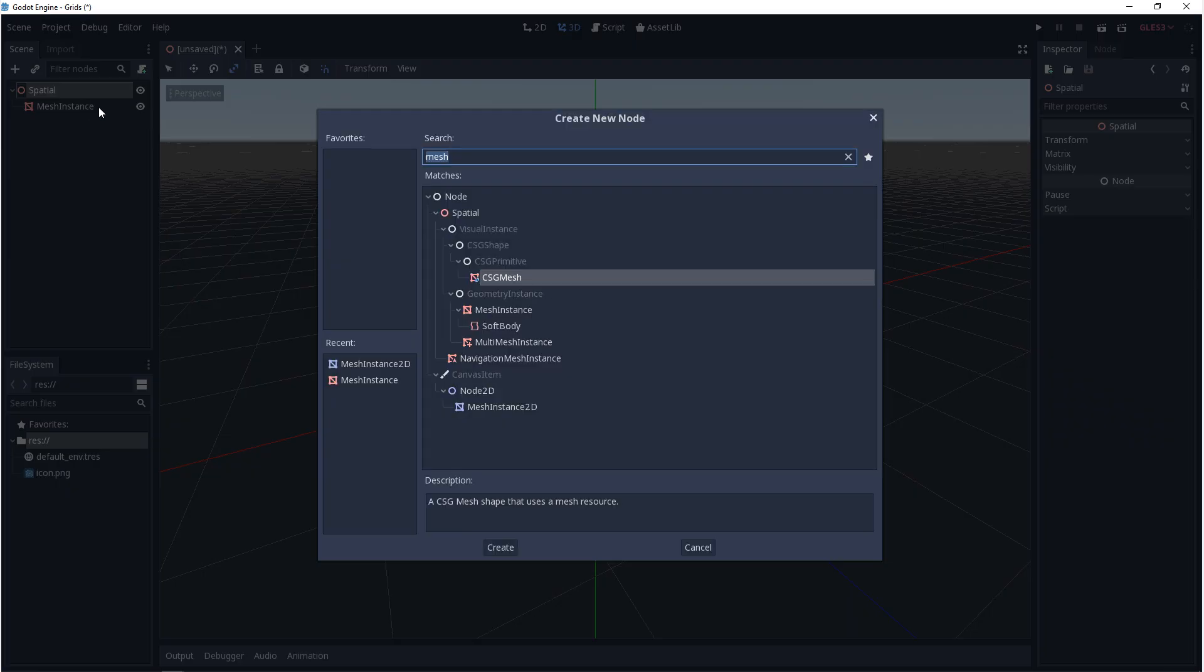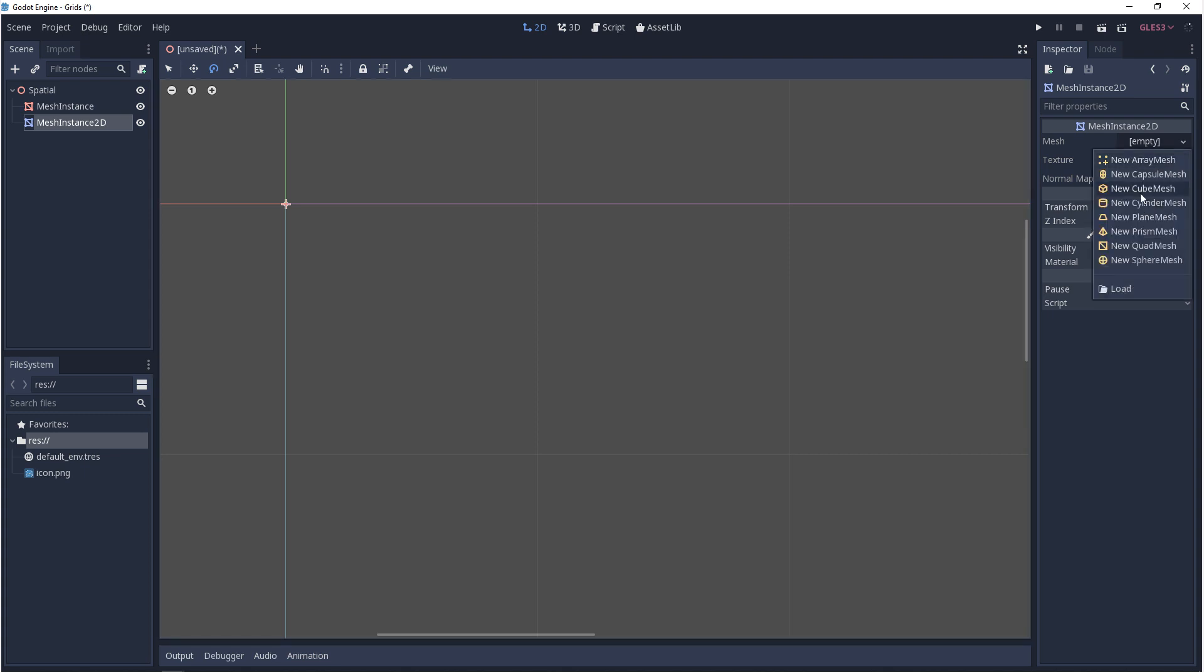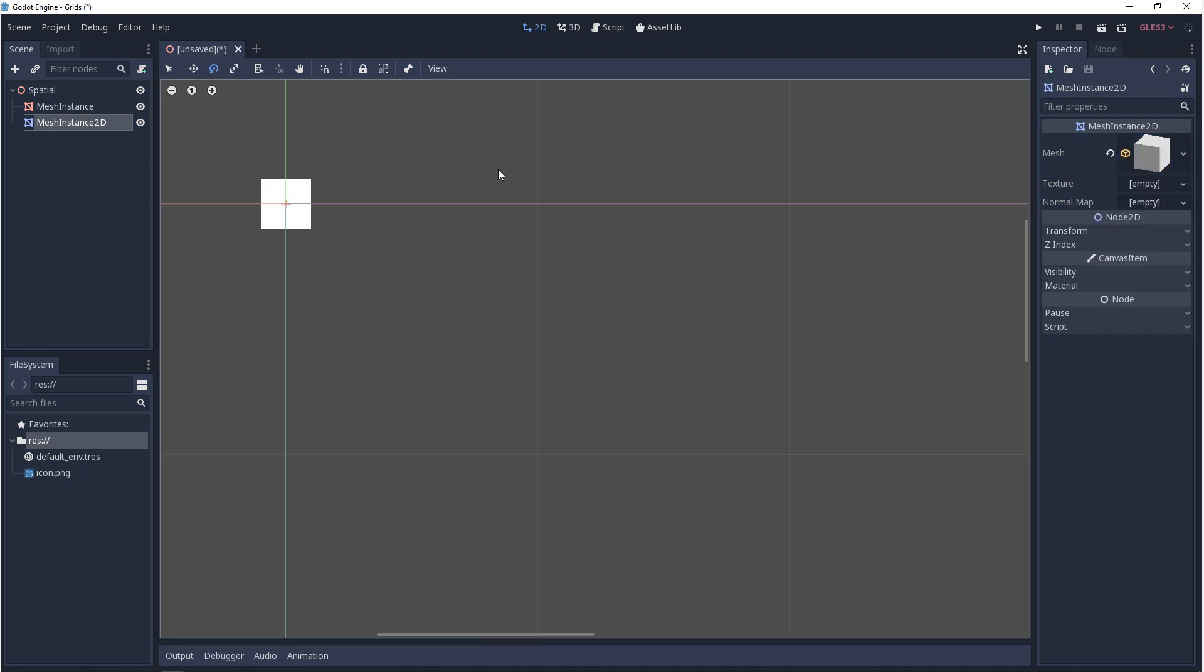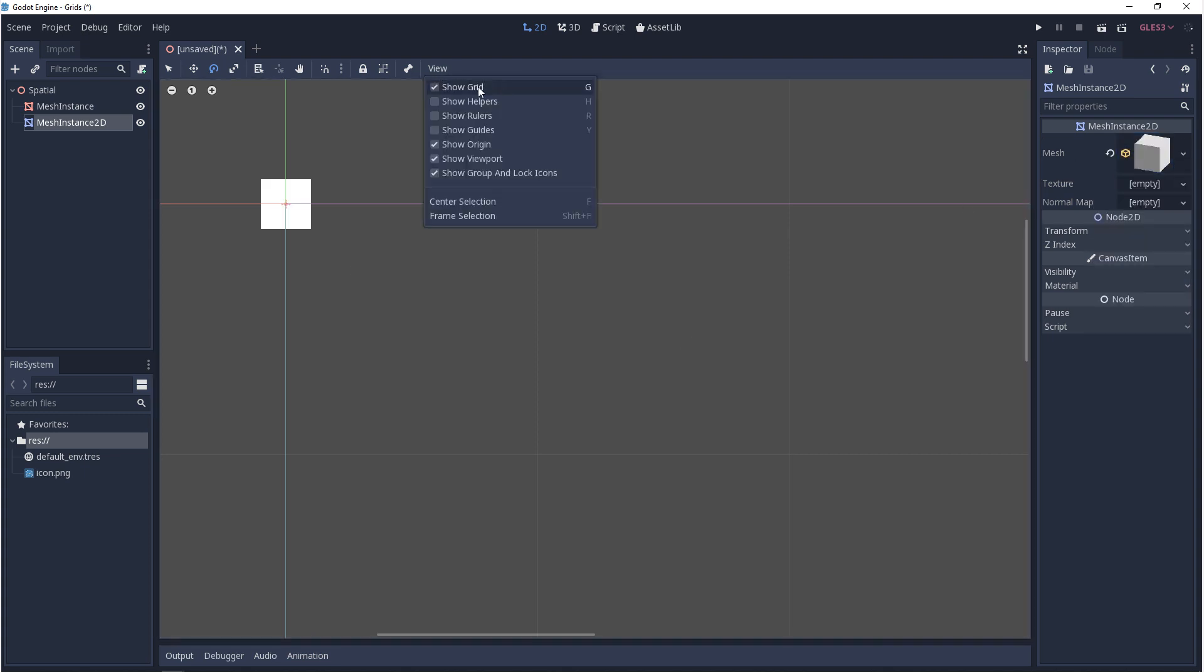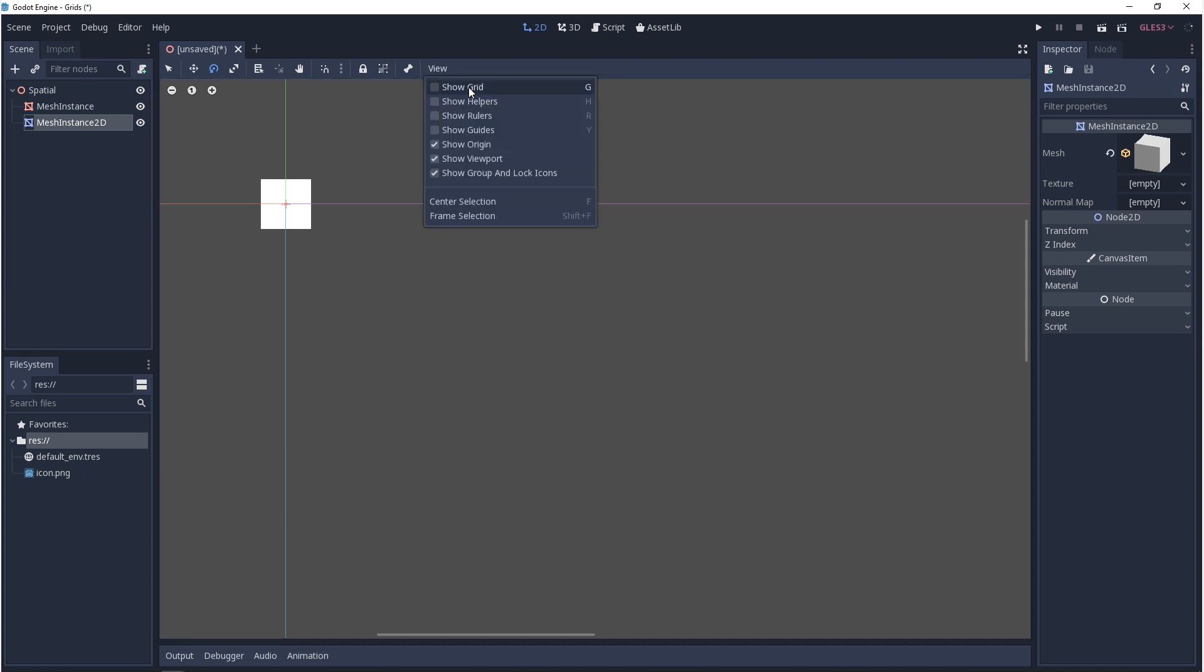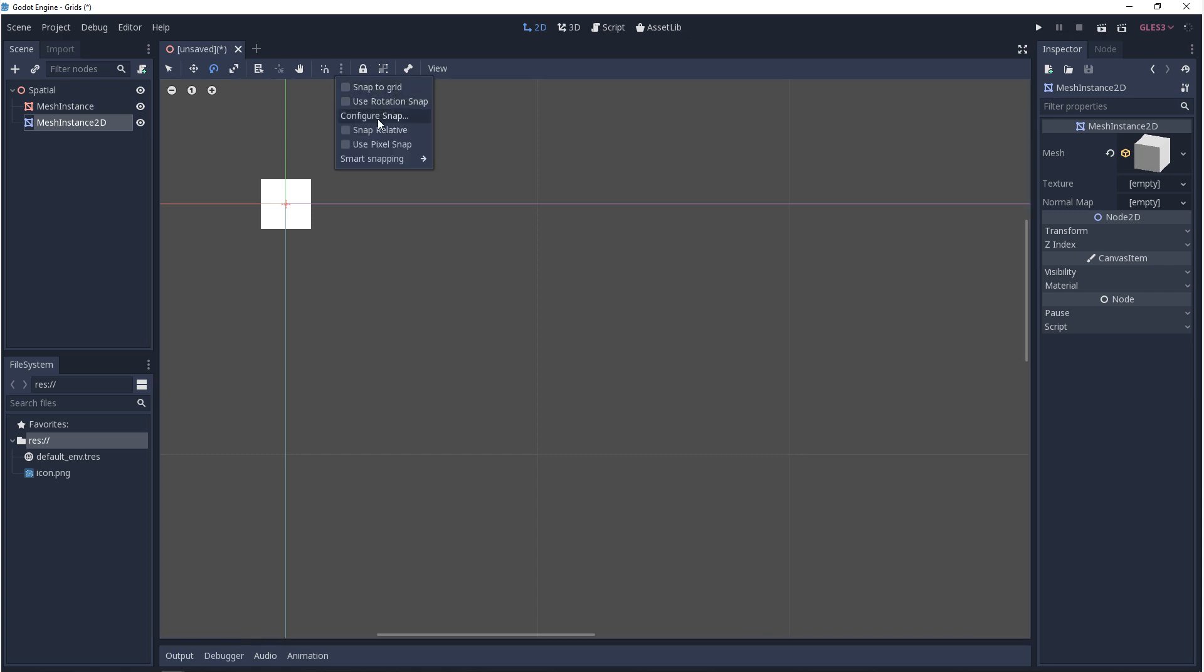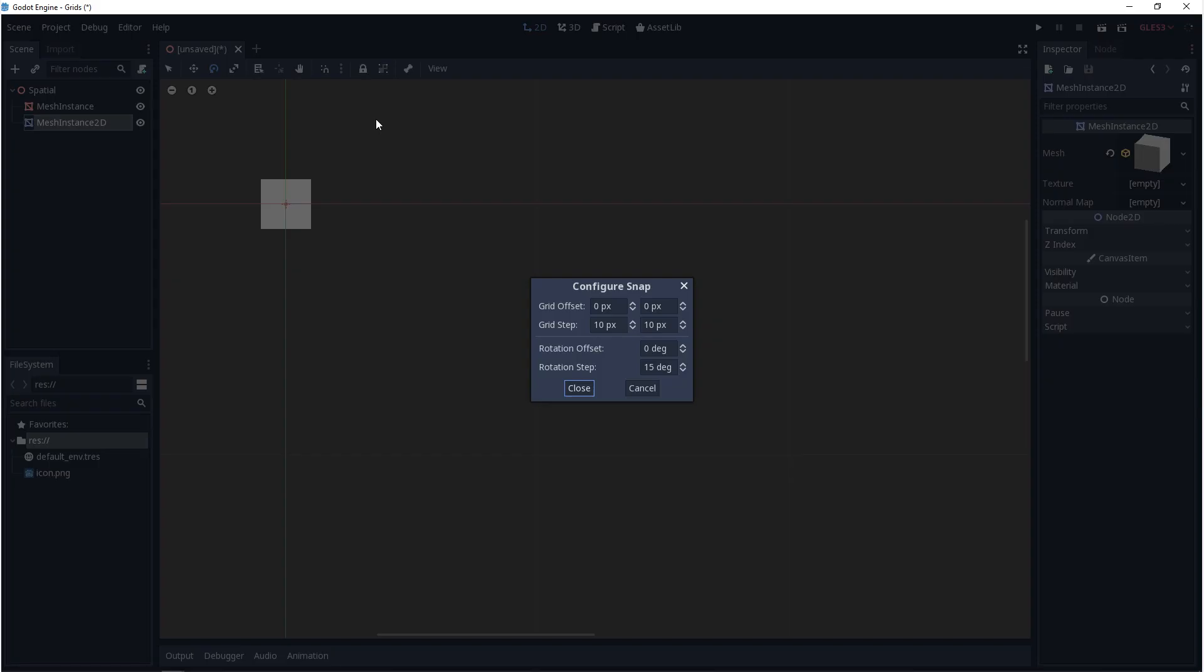So the 2D viewport is very similar, but it's also very different from the 3D. To turn the grid on and off, we need to come up to view and click on show grid. You can also toggle the grid by hitting G on the keyboard. The grid size in 2D is measured by pixels. If you want to change the grid size, you come up to these three dots and you come to configure snap, you'll see grid set. As an example, I'll set it to 2.